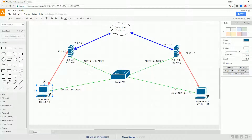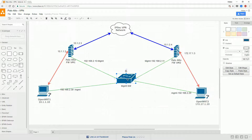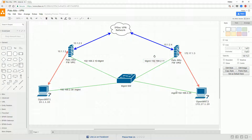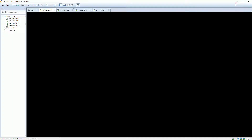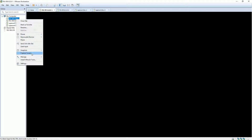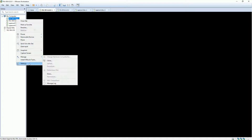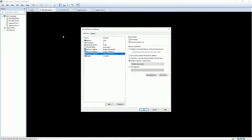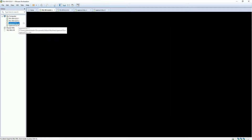This is my basic Palo Alto topology, which includes two Palo Alto firewalls and two OpenWRT terminals. Let's spin up all four virtual machines.